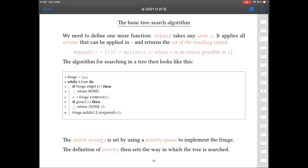You can change the characteristics of how this search works by making the fringe a priority queue and using the priority to set what kind of search you're going to be doing. The way you've seen this up until now has been simply in the context of breadth-first or depth-first search, where depending on whether you add the children of an expanded node to the beginning or the end of the queue, you get one or the other search strategy.